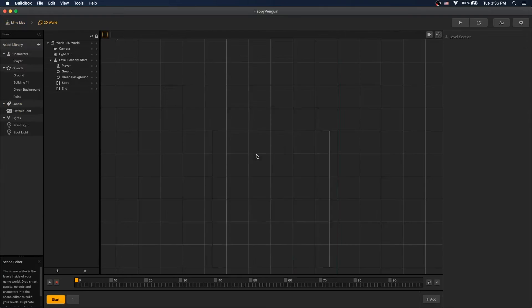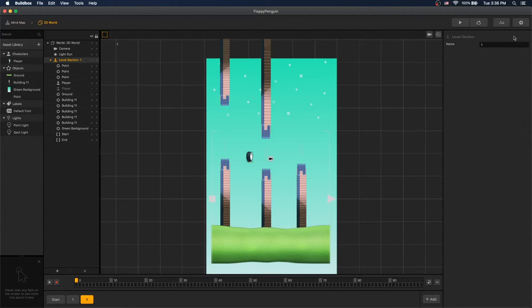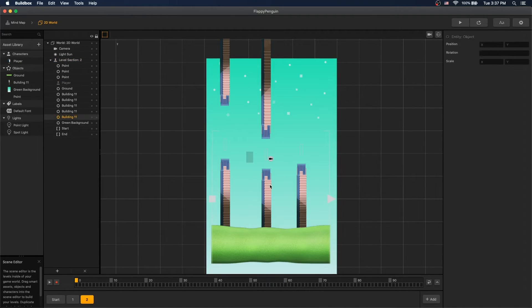And as a bonus, let's actually add another scene for variation. Name it 2 and let's move it around.